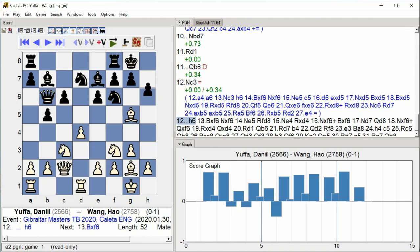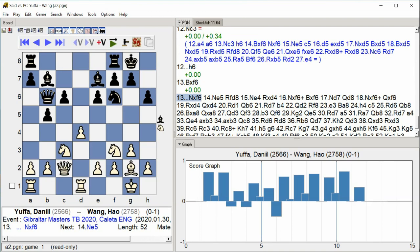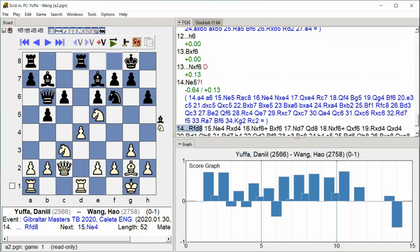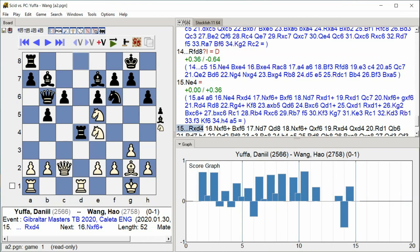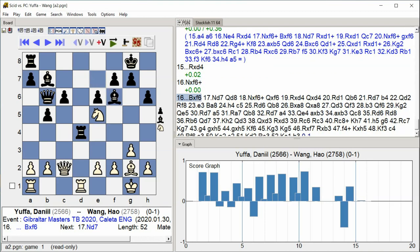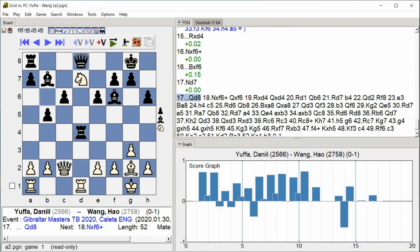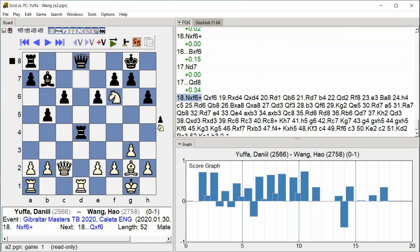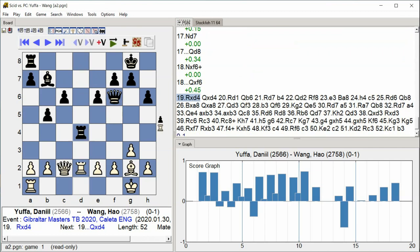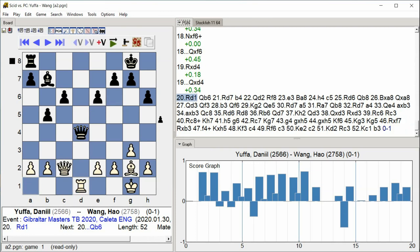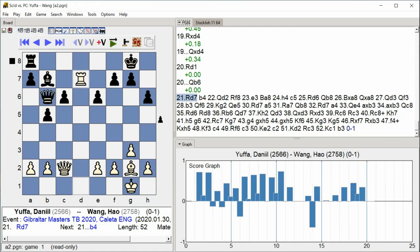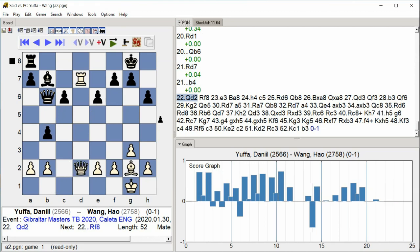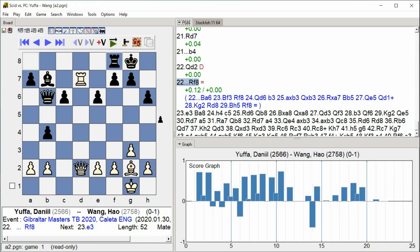H6 Bishop takes F6 Knight takes F6 Knight E5 Rook Fd8 Knight E4 Rook takes D4 Knight D4 Knight takes F6 Check Bishop takes F6 Knight D7 Queen D8 Knight takes F6 Check Queen takes F6 Rook takes D4 Queen takes D4 Rook D1 Queen B6 Rook D7 B4